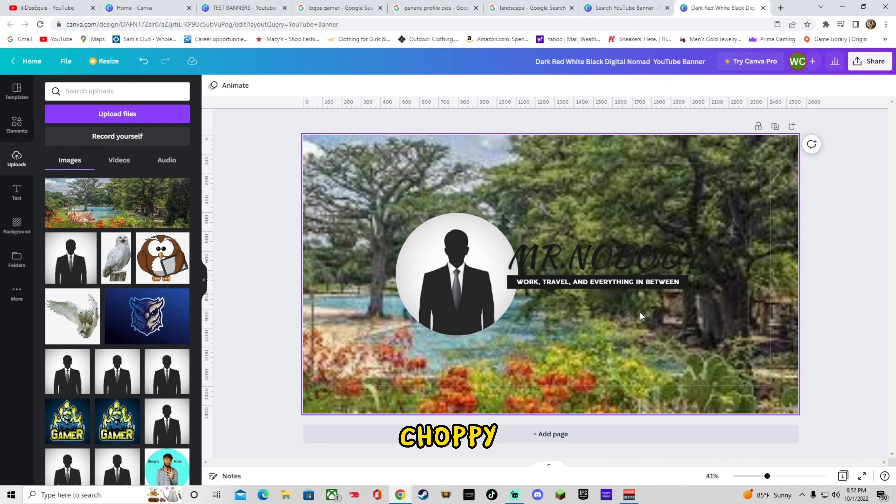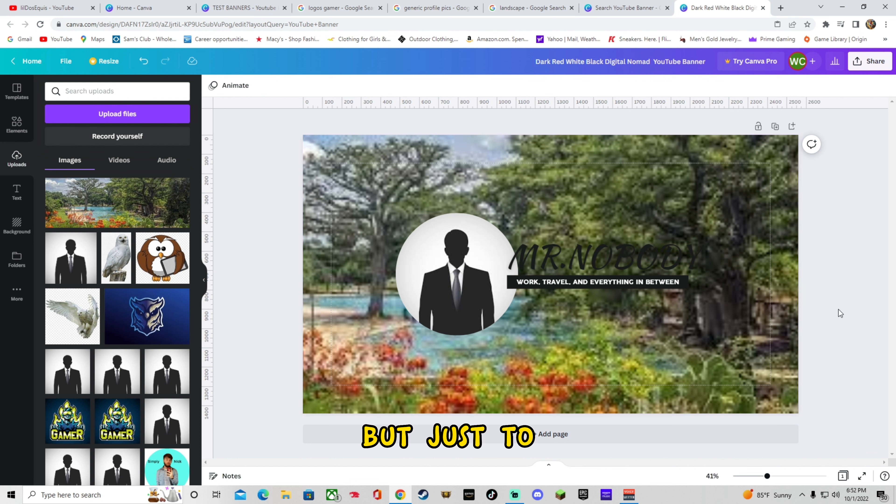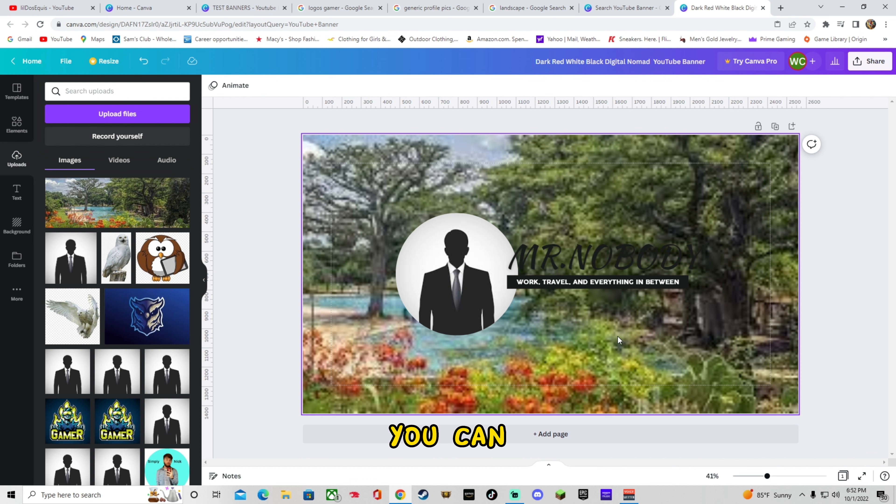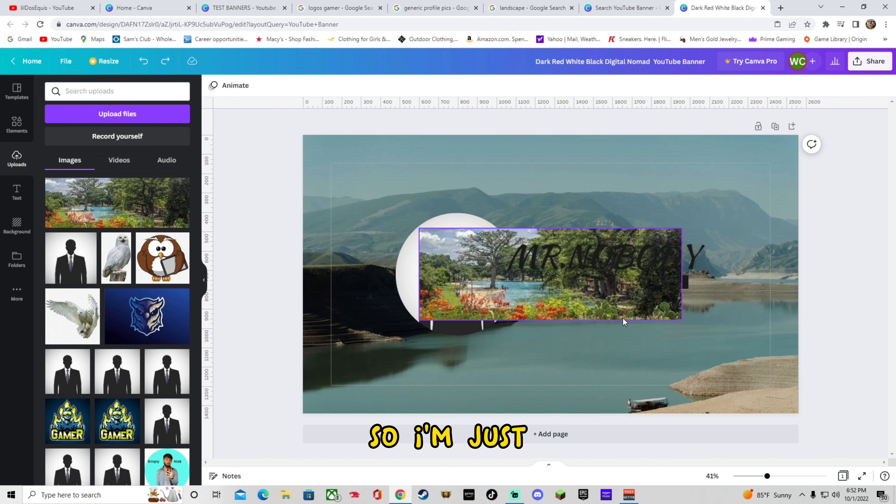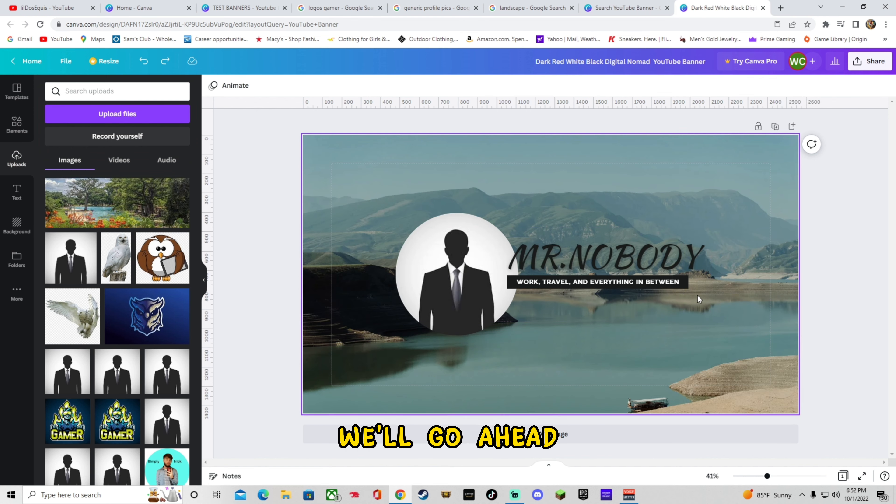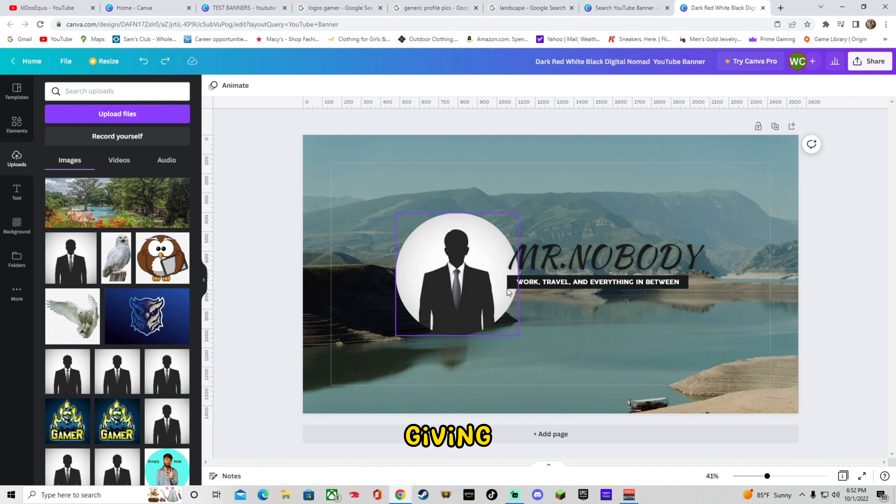Obviously it's a little choppy because it's not meant to fit that picture. But just to kind of give you an idea of what you can and can't do. I don't like that one. So I'm just going to leave it alone. We'll go ahead and delete that. But just kind of giving you some tips.